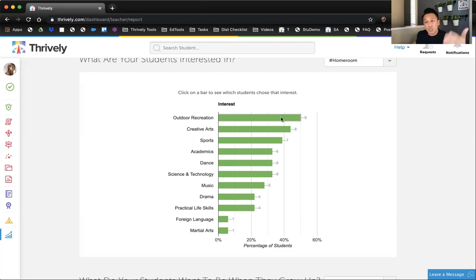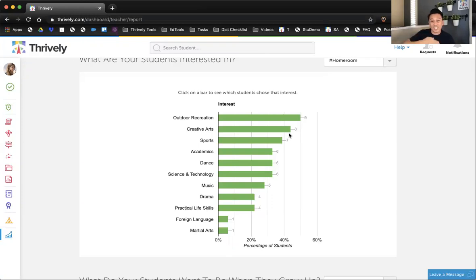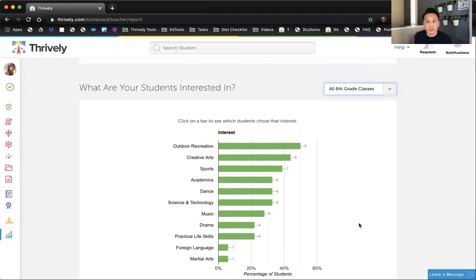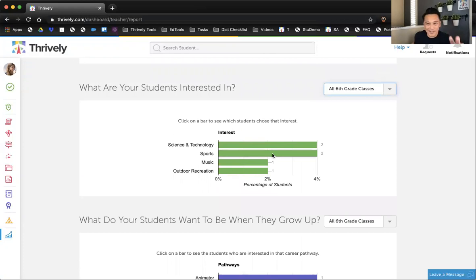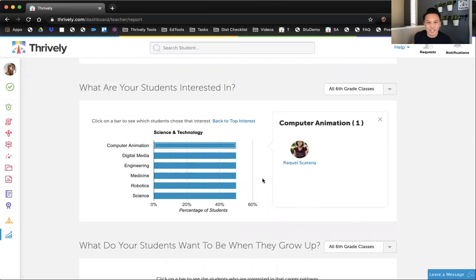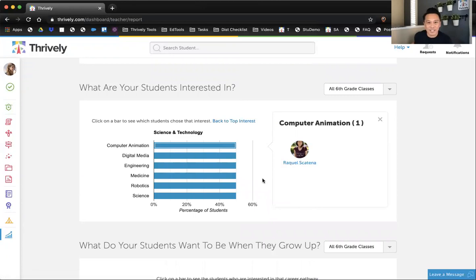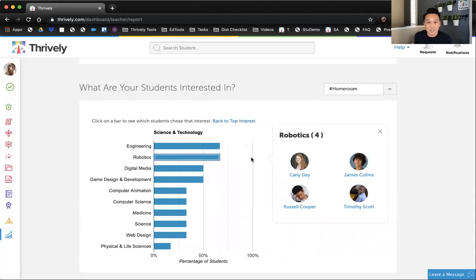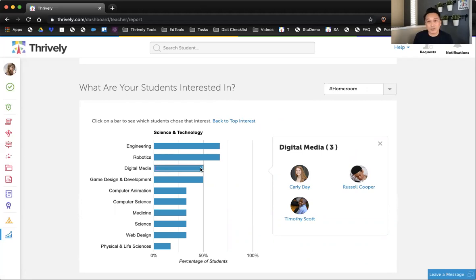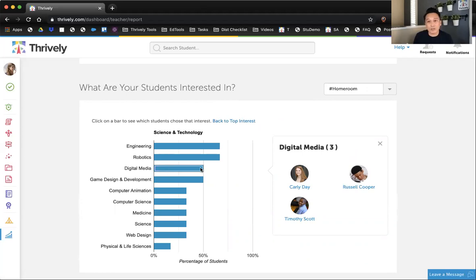This is so much more efficient because Joe can see this. You have your counselors that can see this. All the stakeholders at your school, as you articulate TK through eight — which is so rare in other districts — this will be very evident. If you want to look at your sixth graders alone and say science and technology, which students are interested in what areas? You'll see that Raquel is interested in computer animation. If we go back to my homeroom and do science and technology, you'll see these are the students interested in robotics, these are the students interested in digital media. How can we continue to create these amazing project-based learning experiences knowing our kids better with what they've selected in Thrively as that interest area?